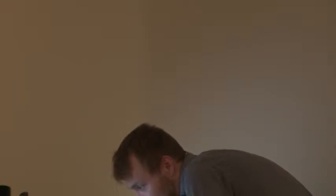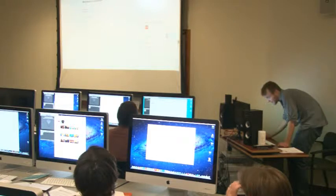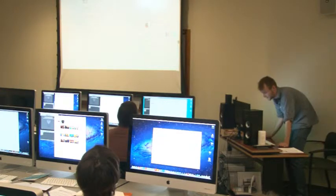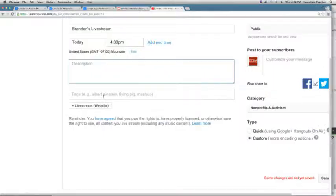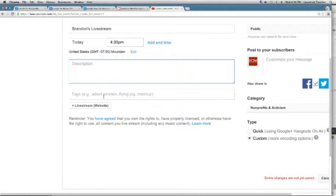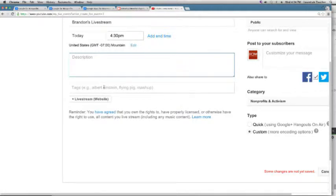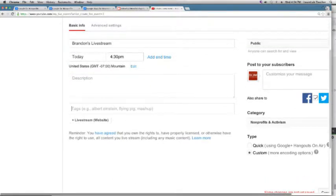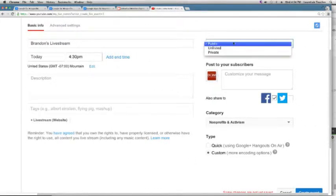You can add a description and tags separated by commas to make everything more searchable — for instance 'theater' or 'veterans.' The public/unlisted/private tab is important. For this class, mark them as unlisted because we're going to create a stream and we don't want your face broadcast on the internet as we set up. Typically you'd want to leave it public so people can find it on your channel.